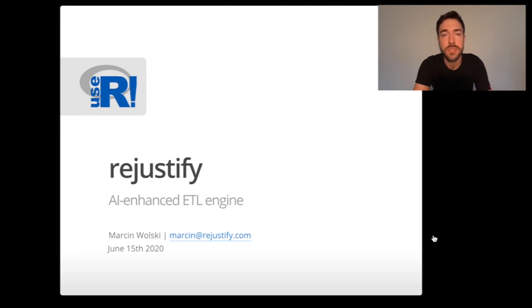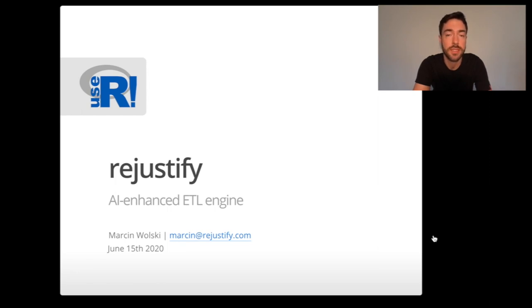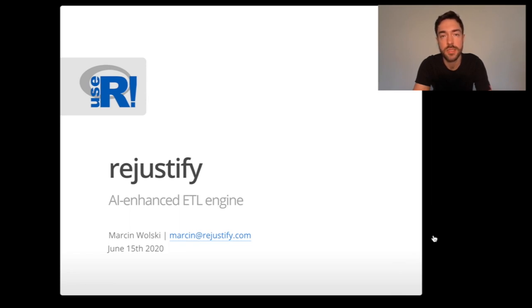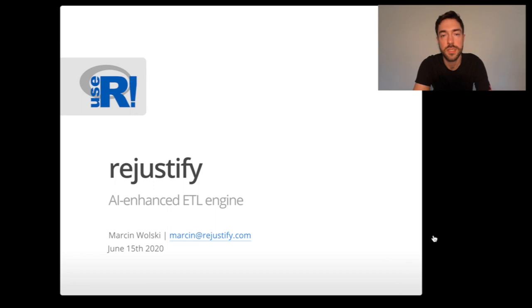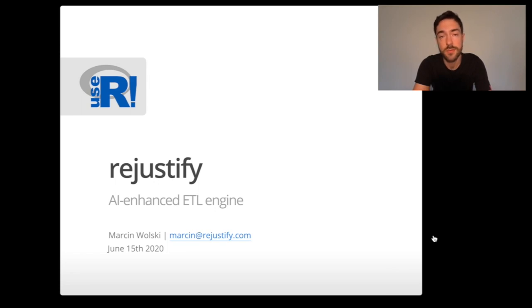There is a surprise gift for you at the end of this presentation. The presentation will be split in two parts. In the first part I will explain the main concepts behind Rejustify and how we approach the ETL problem. In the second part I will walk you through a hands-on example of how to use Rejustify with our package.